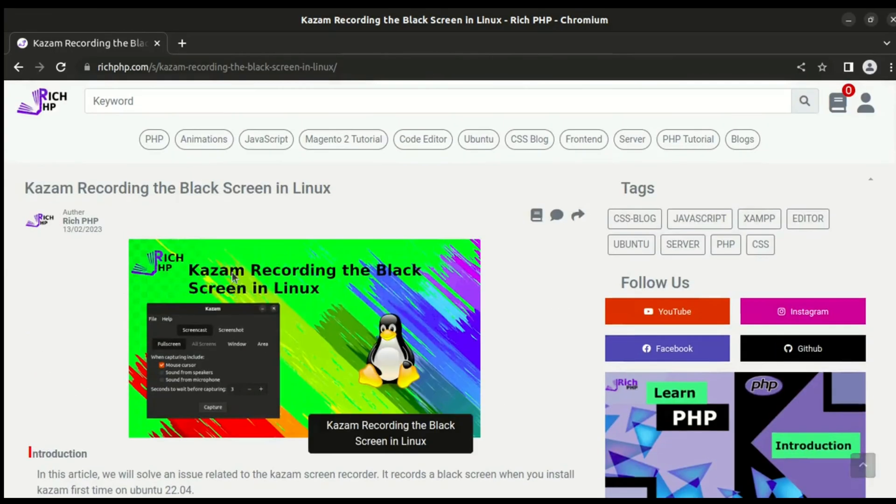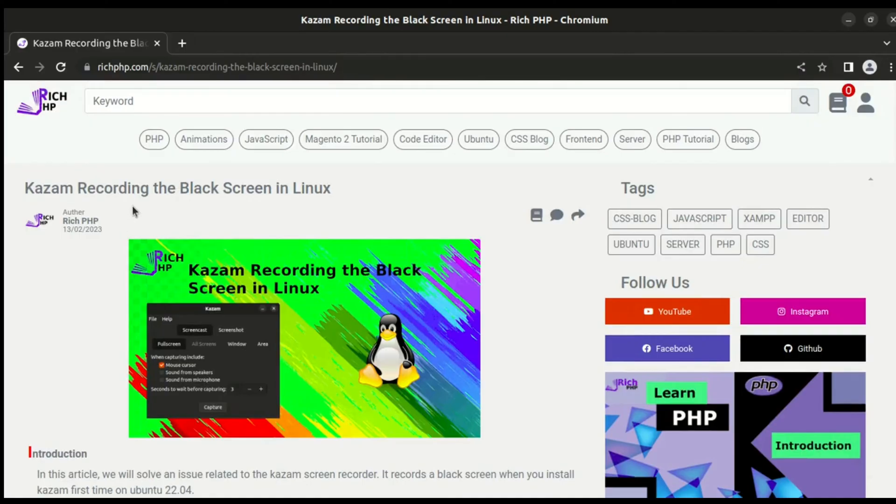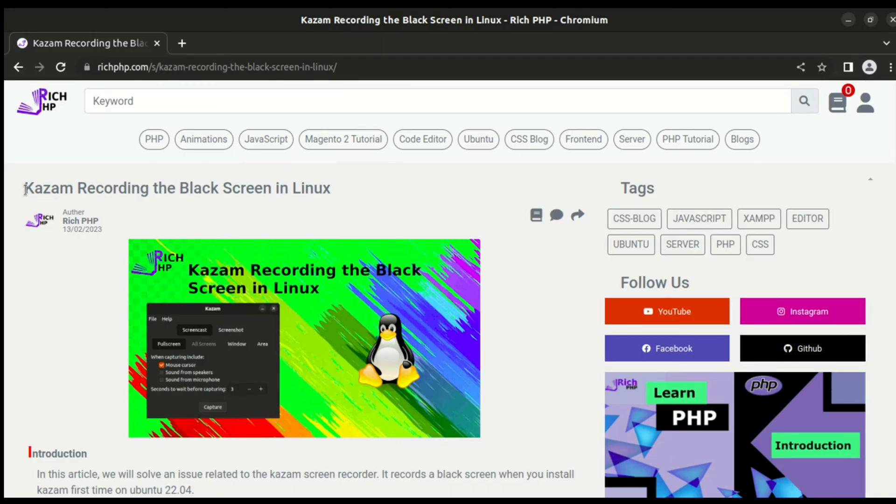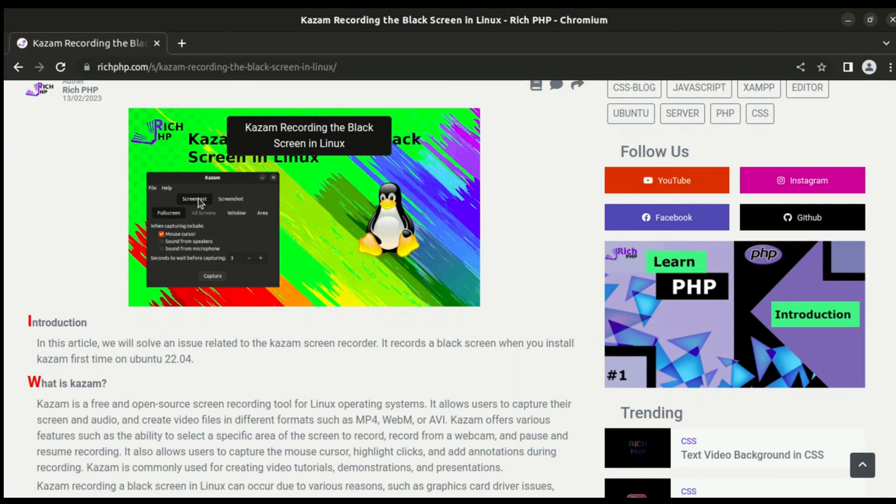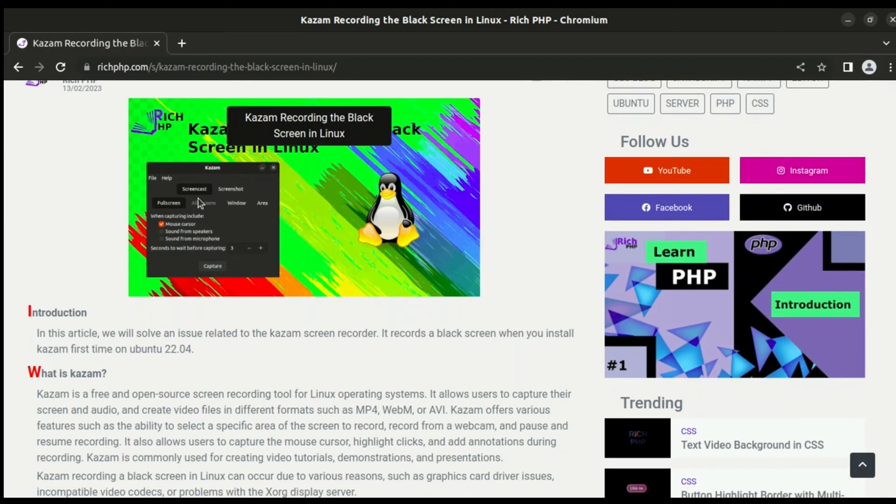Hello developers, today we are going to solve the problem for Kazam recording screen recorder. The problem is that it records the black screen in Linux, and we will see why it records the black screen.